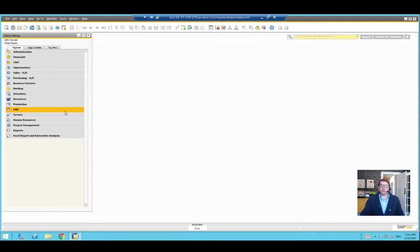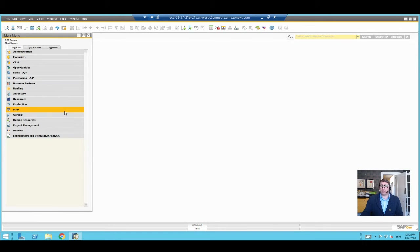This time around we're going to look at how to use the campaign generation wizard to essentially create a list of contacts in your system. You might have a number of business partners that are customers, and on those customers there may be more than one contact per customer. The campaign generation wizard will allow you to generate that list.